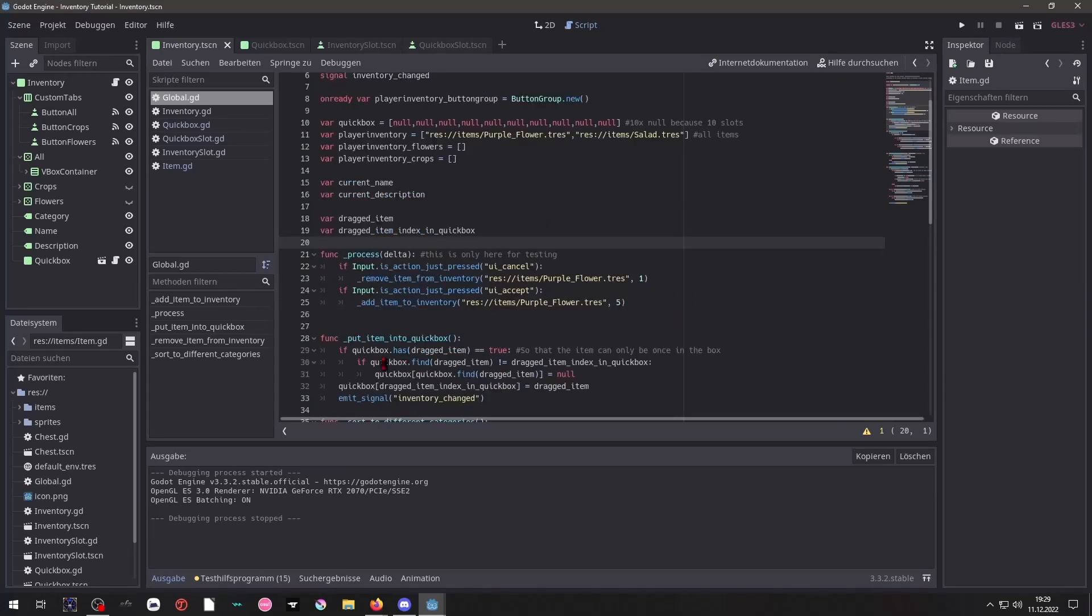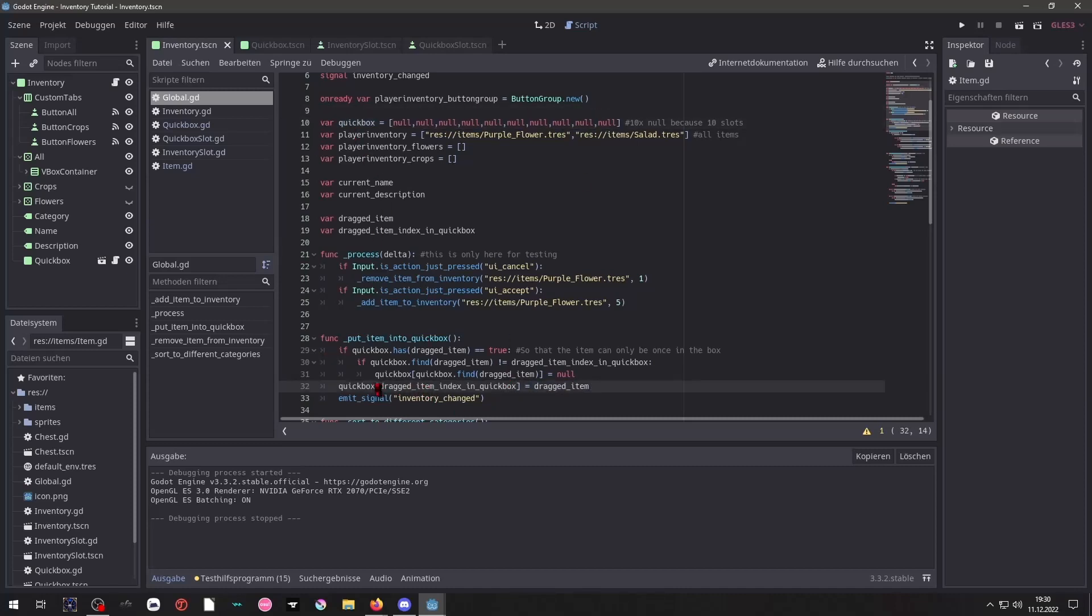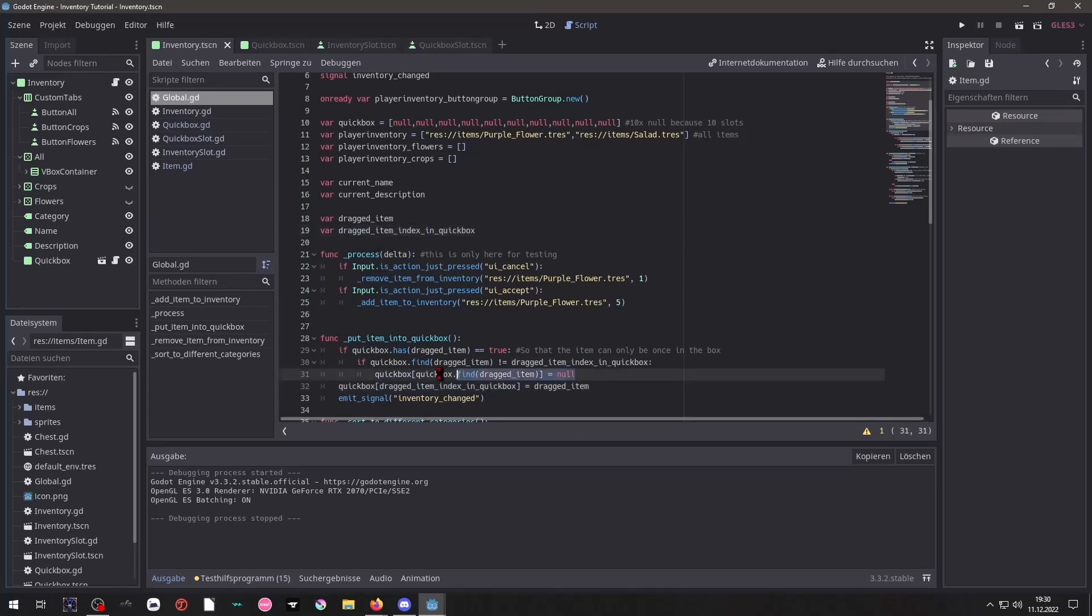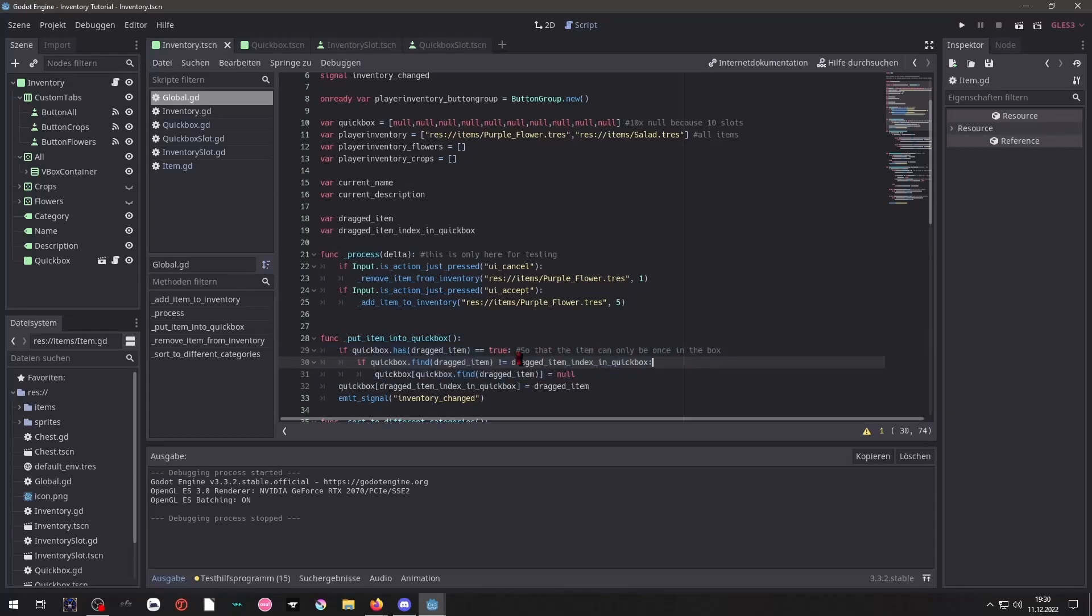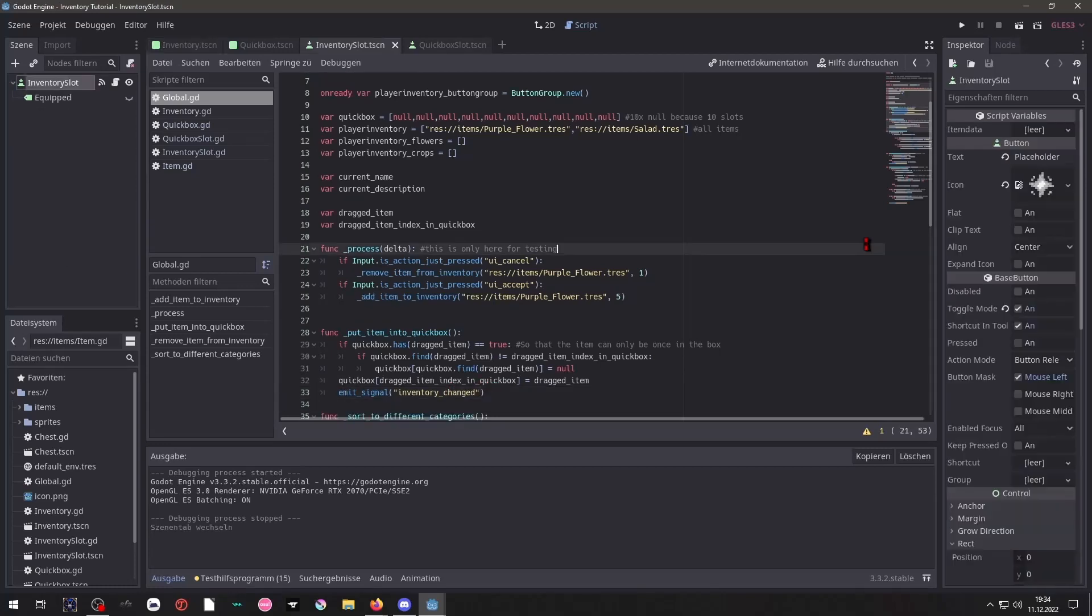So we have a simple line here that will take our direct item which is a resource and we will place it inside of this array. Add the index that will be passed inside this variable. And the rest of this is simply so that we cannot have the same item twice inside of that box. And of course we emit our signal that will cause our entire inventory to update.